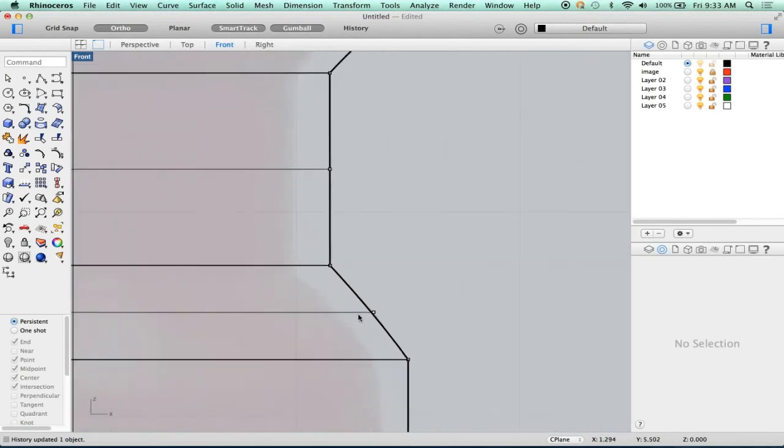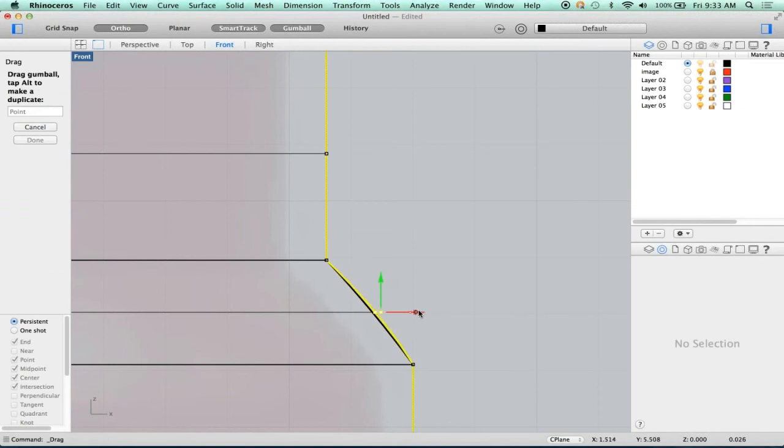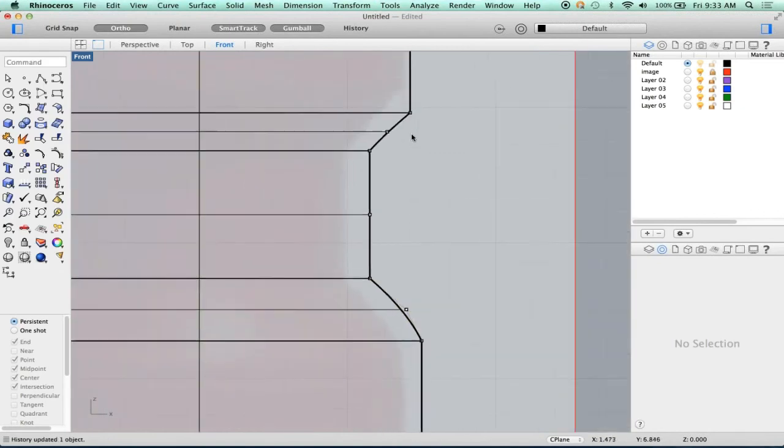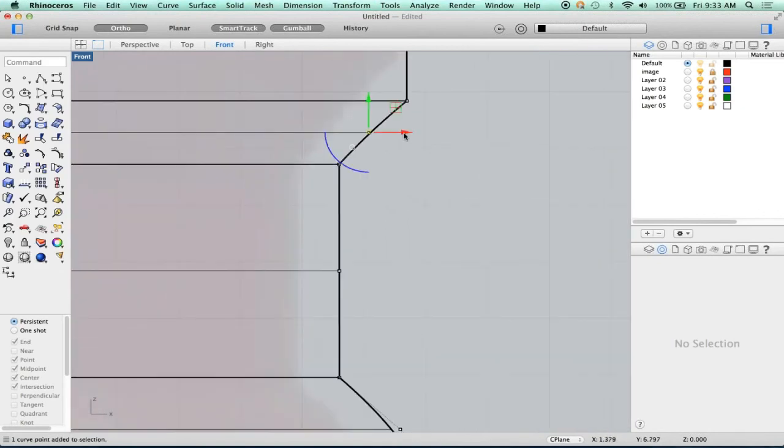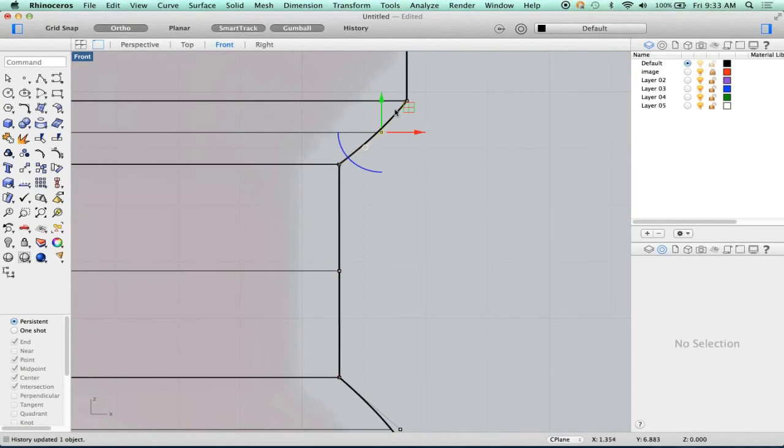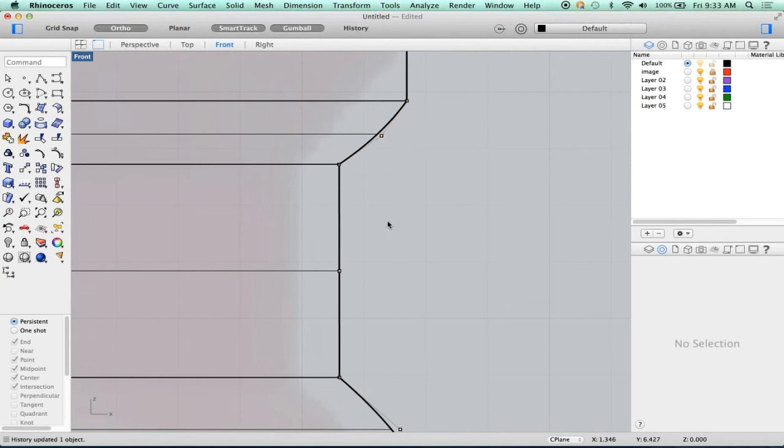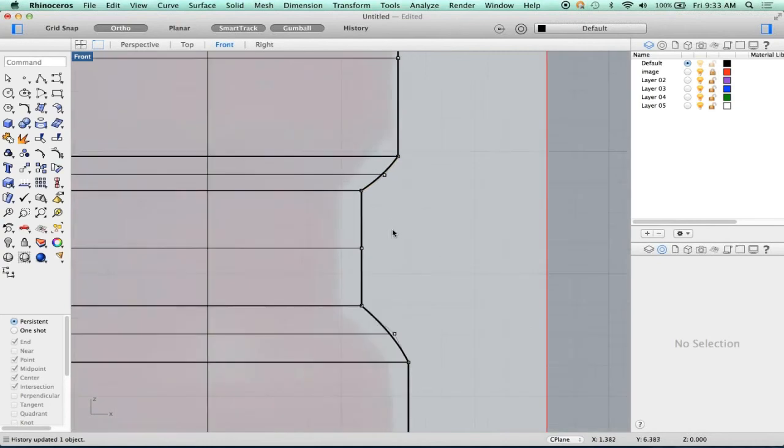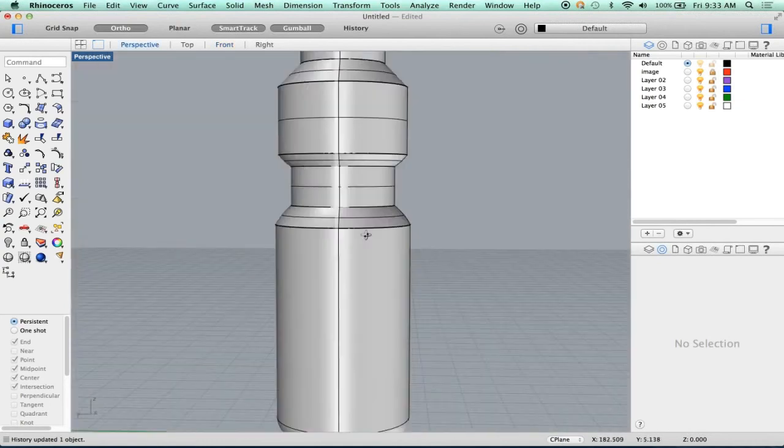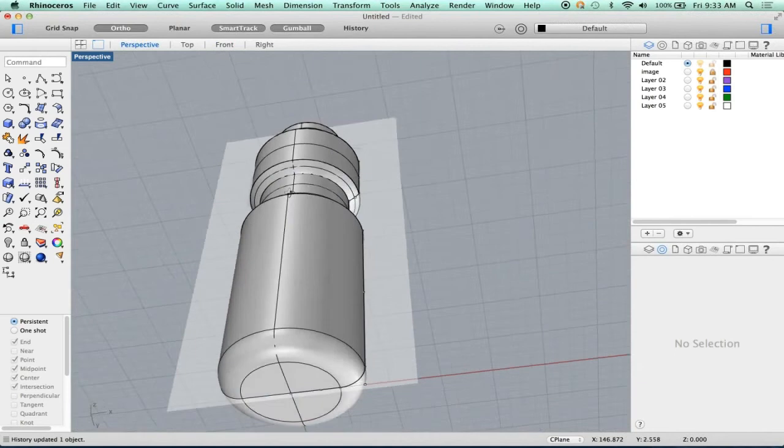So let's mess with this just a little bit. Maybe we want to add a little crown here. Let's take a look at perspective and see what we've got. So that's starting to feel better, right?